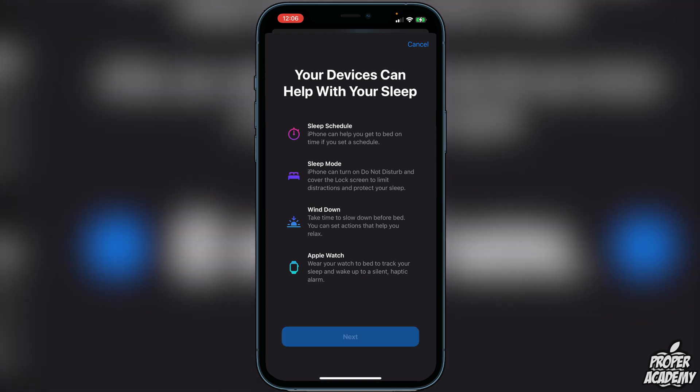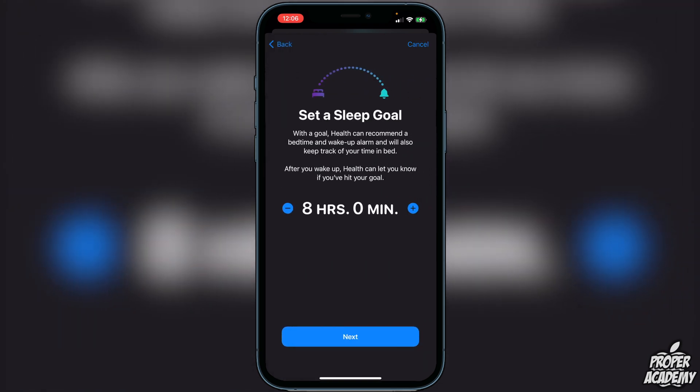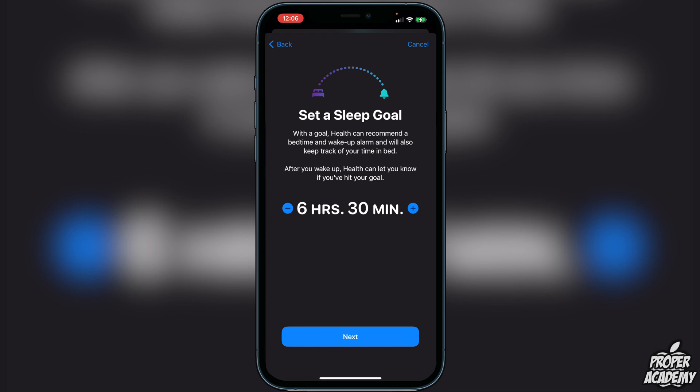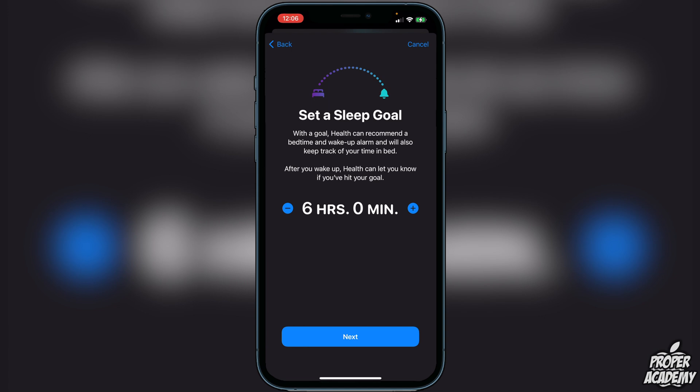Click Next and here it says to set a sleep goal. Just put in the amount of hours you normally sleep — for example six hours and thirty minutes or six hours. Choose whatever works for you, then click Next.